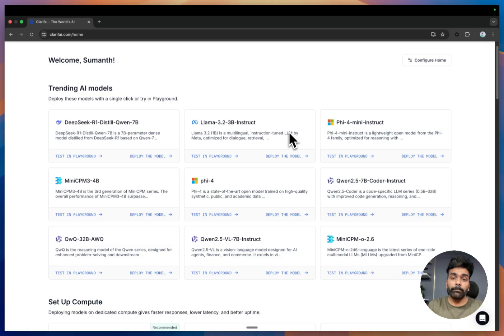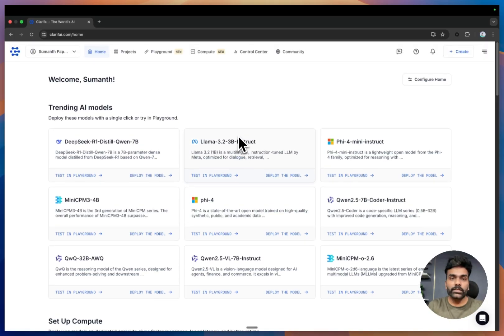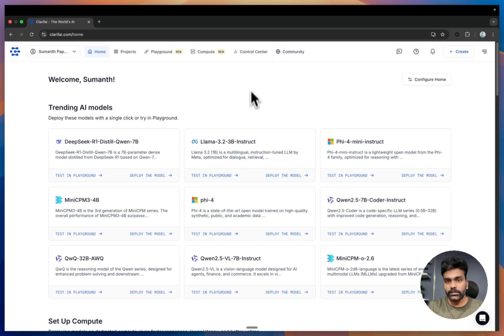You can also find many other models within the community tab under the model section — you can explore that as well.